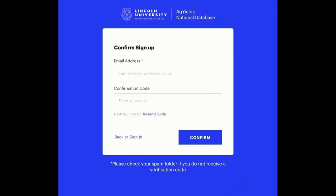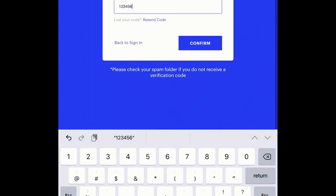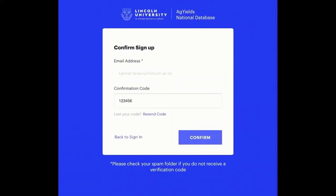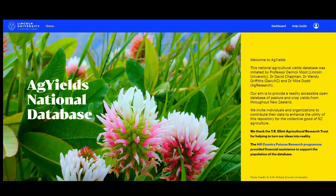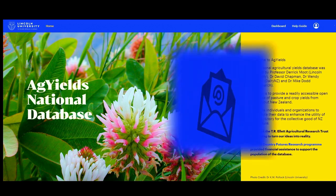Once the email verification is complete, you will be able to use the Ag Yields National Database. Remember to check your spam or junk email folder if the verification code is not in your inbox.